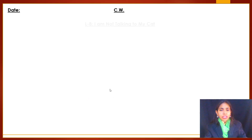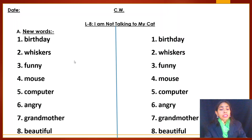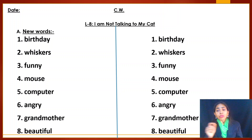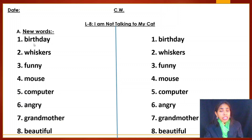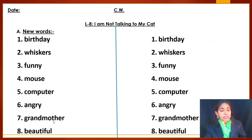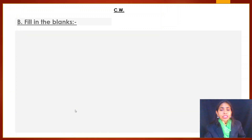Now for the ING form: wash plus ING becomes washing, talk plus ING becomes talking, fly plus ING becomes flying. When a word ends with E, you drop the E and then add ING — smile becomes smiling, make becomes making, dance becomes dancing, take becomes taking, ride becomes riding, shine becomes shining. Now for 'I Am Not Talking to My Cat', here are some new words and spellings you need to know.